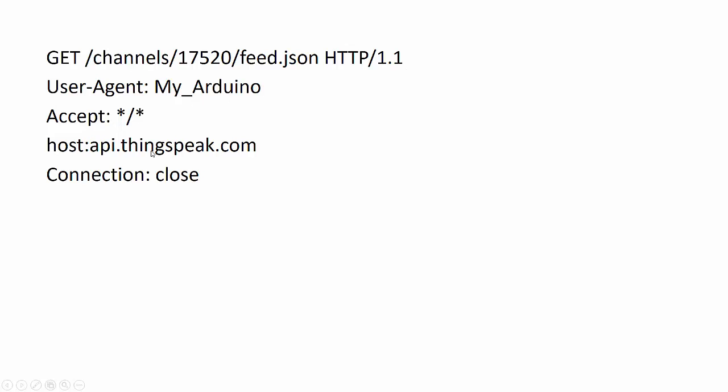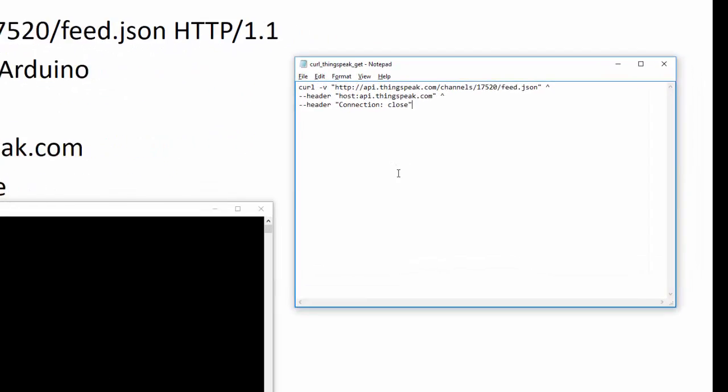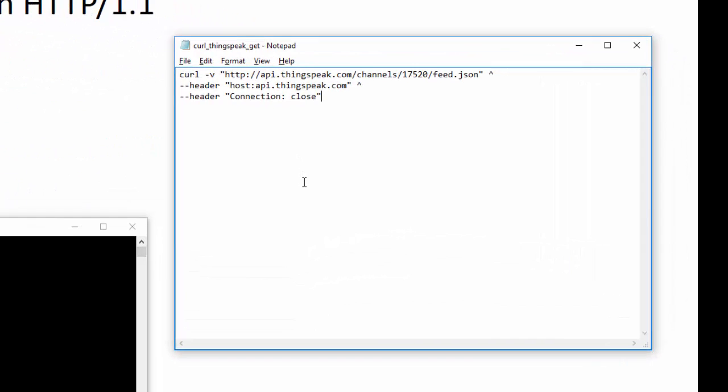I need to specify the host I'm going to, and this is telling the server that I want to close the connection after the request is sent. To send the request, I'm going to use a program called curl that formats HTTP requests and sends them out.